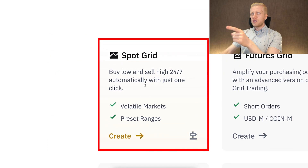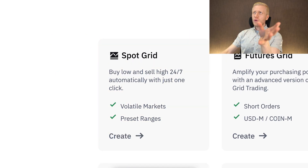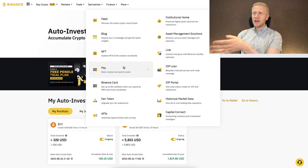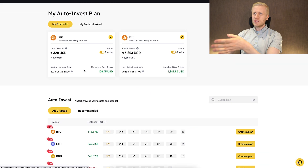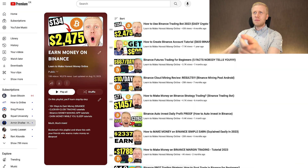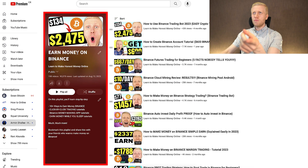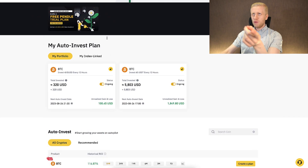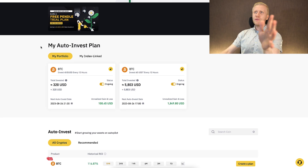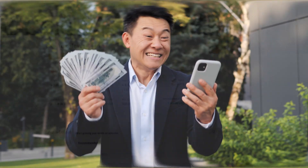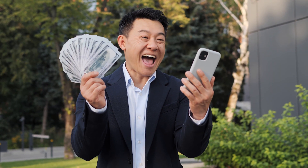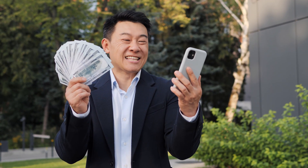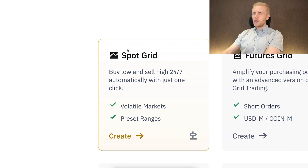Next we will go through the SpotGrid bot. But I want to remind you that if you want to learn more in detail about how to make money with the Auto Invest bot and get answers to all your questions, come to my playlist Earn Money on Binance, where I have created multiple videos answering viewer questions about Binance Auto Invest.